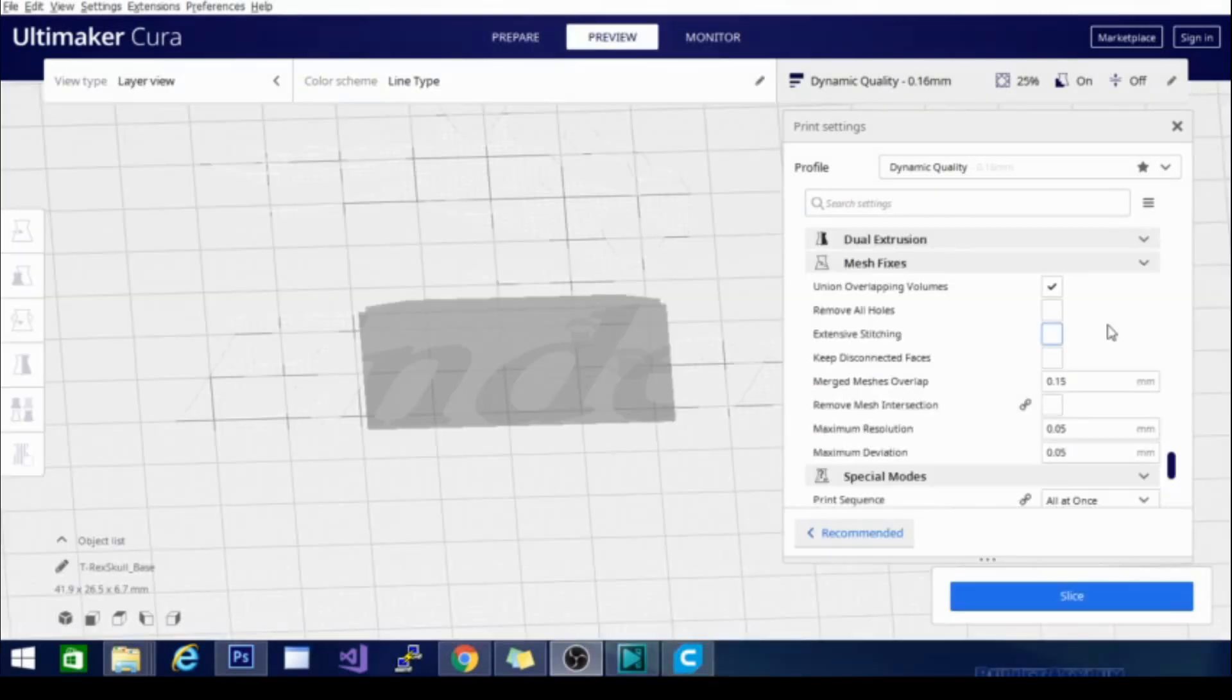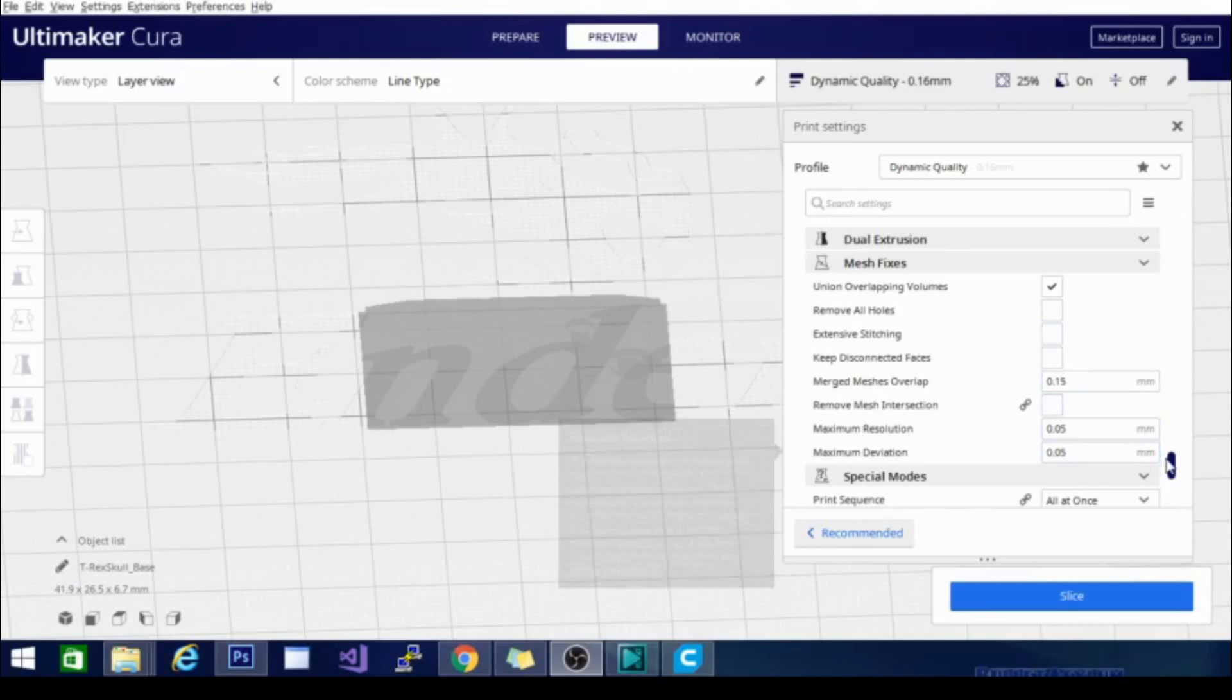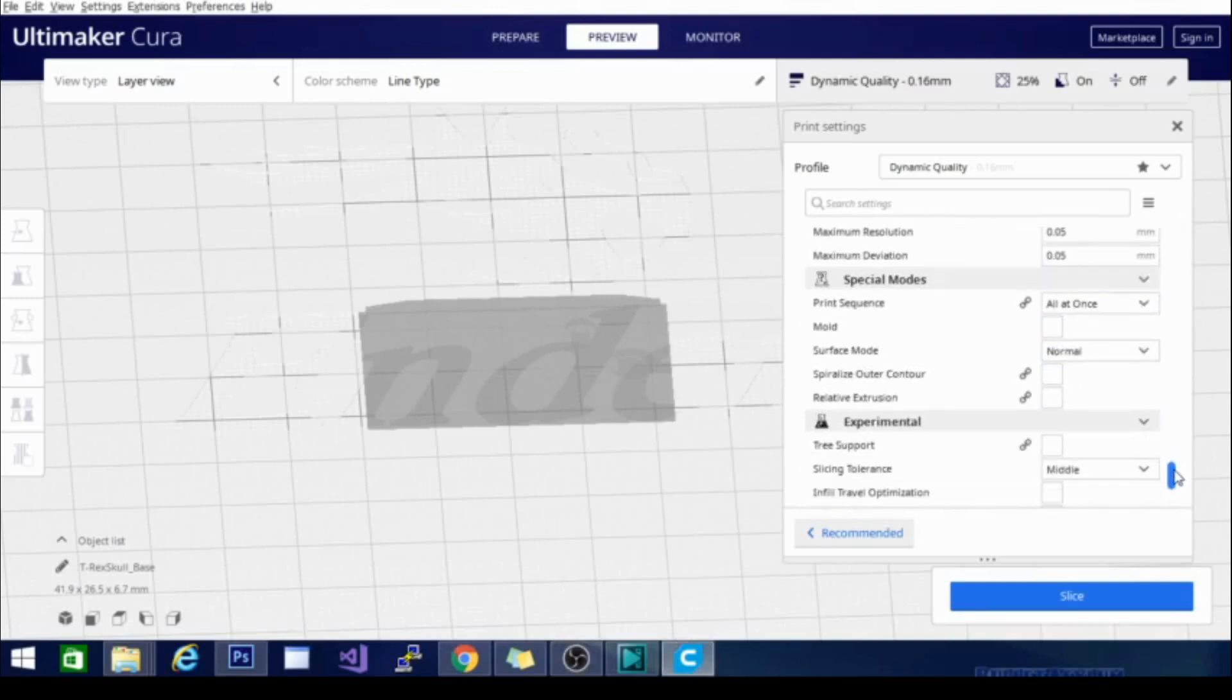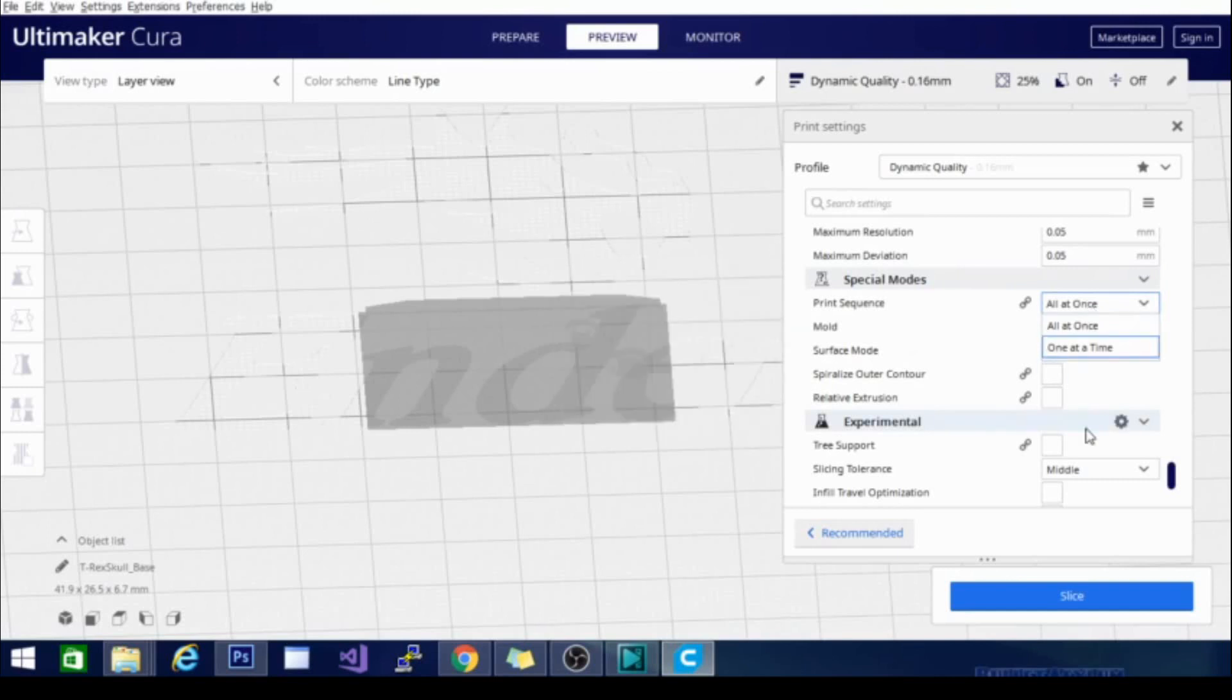So let's talk about Cura special modes. There are quite a few cool things in here. One of the first things listed is print sequence. Now you'll notice here it says all at once, and that basically means exactly what it says. This is going to print all the models one layer at a time instead of waiting for one model to finish.